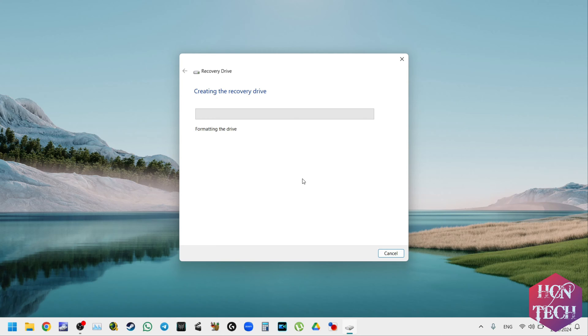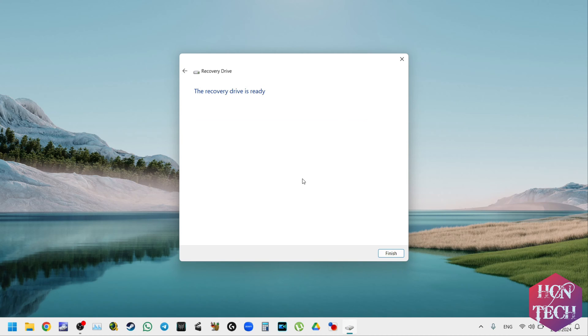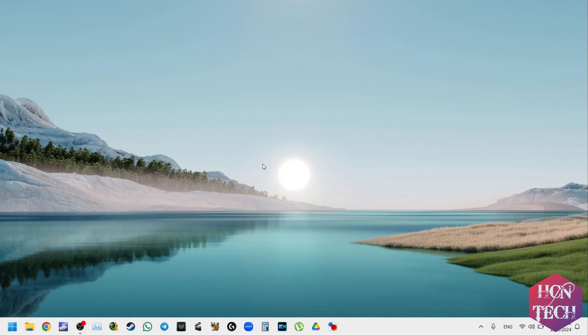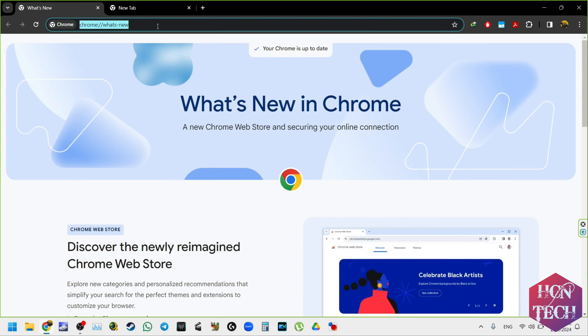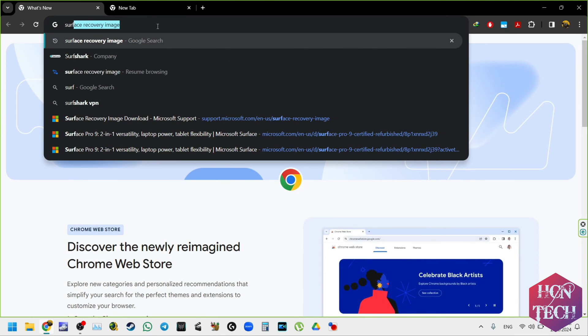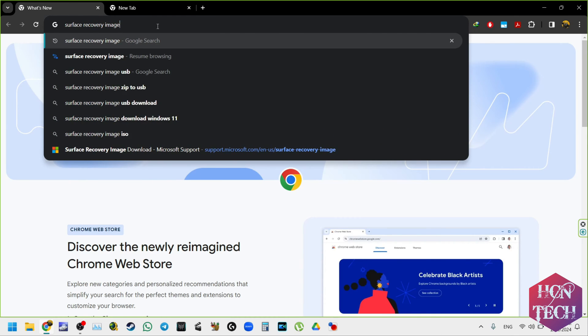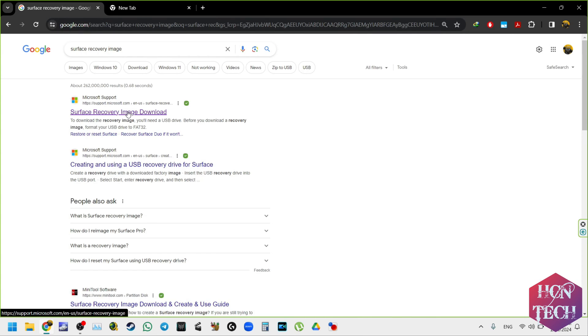And you wait for it to finish. The recovery drive is ready. So you press finish. Now it's time to download the recovery image from Microsoft website and then we merge it into that USB drive. So you go to Google Chrome or any internet browser and you search for Surface recovery image.